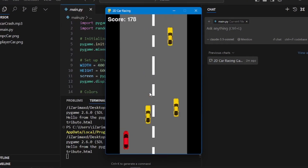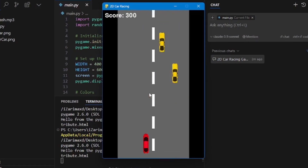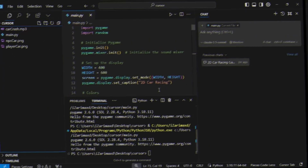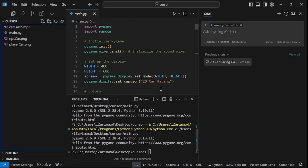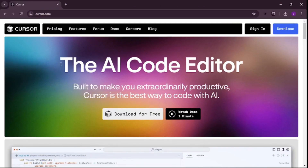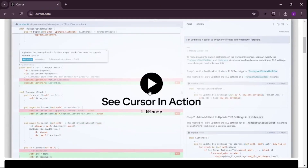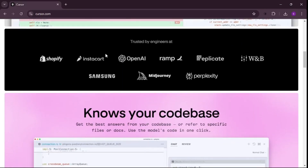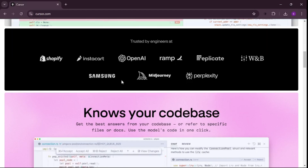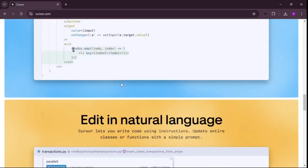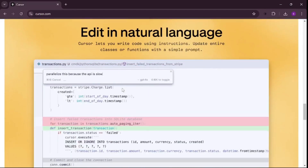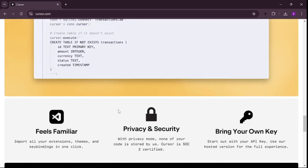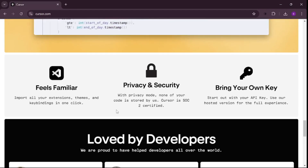I just created this car racing game within a couple of minutes and today I'm going to show you how you can do that as well. I used this amazing IDE called Cursor, which is the best AI code editor and the best way to code using AI. If you scroll on their website you can see all these amazing companies which endorse Cursor, and I just love how easy it is to use and edit anything in Cursor.